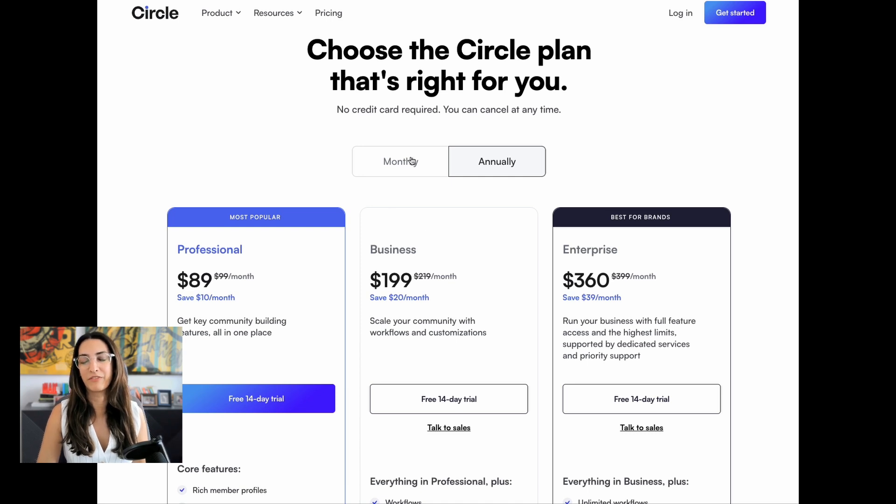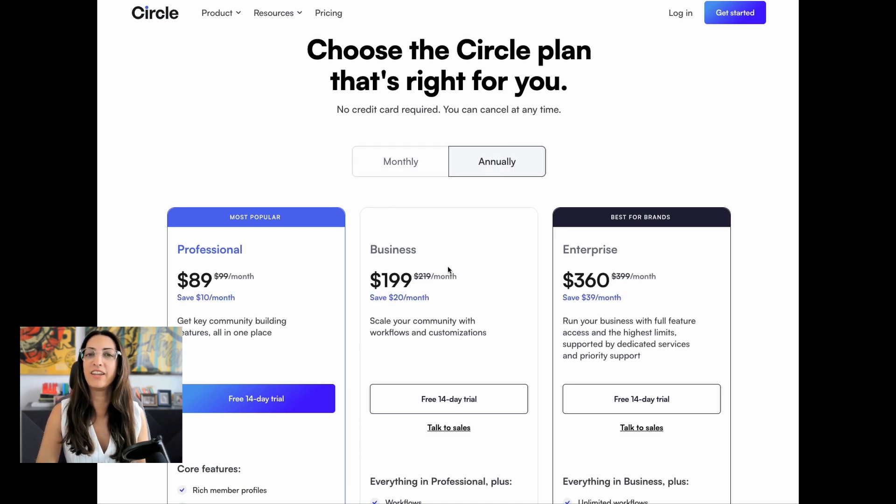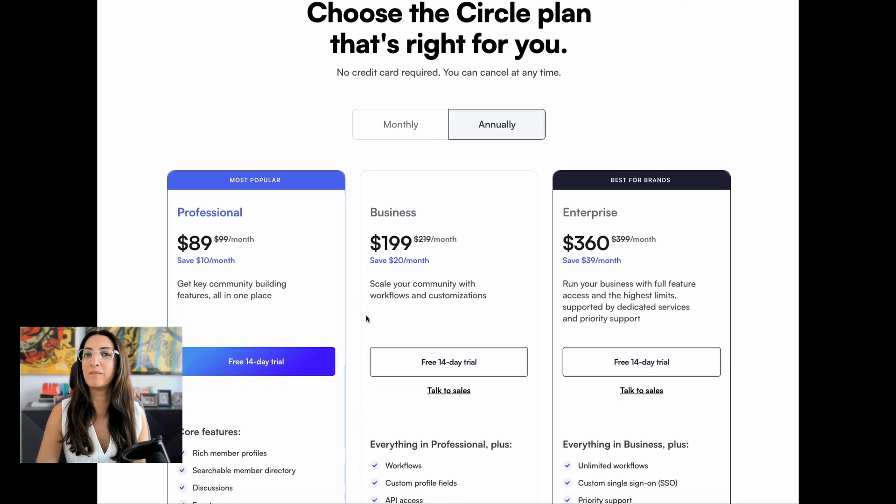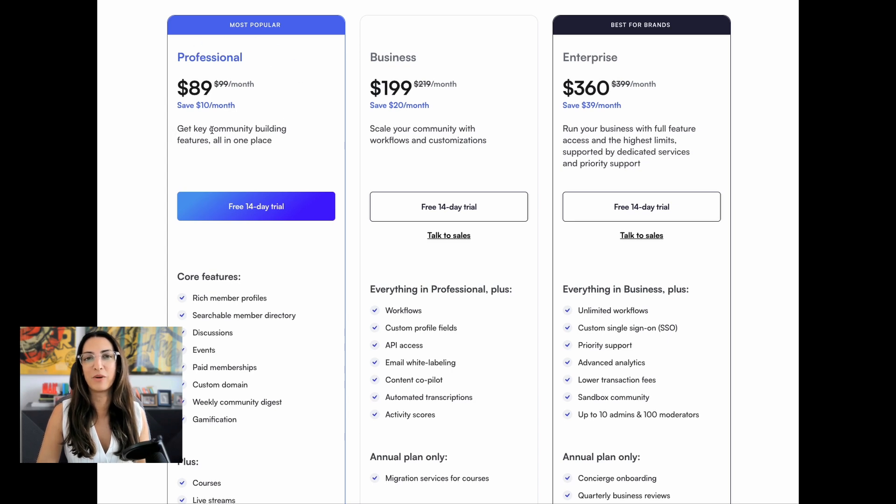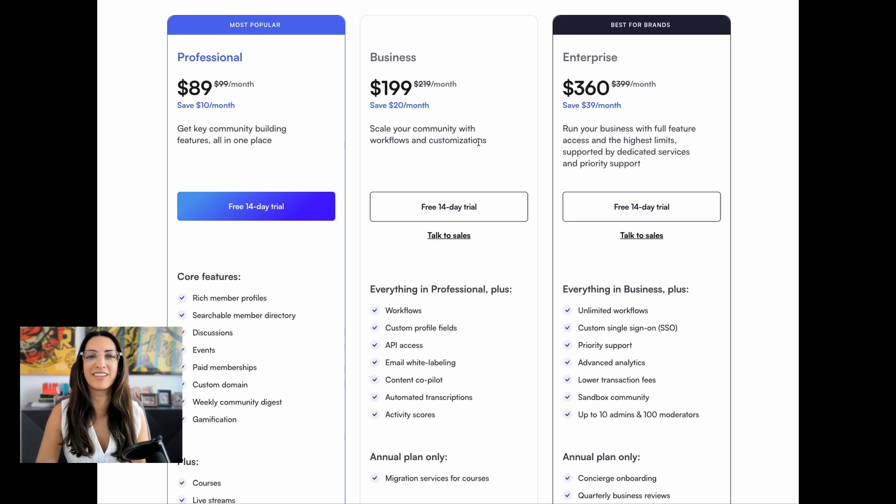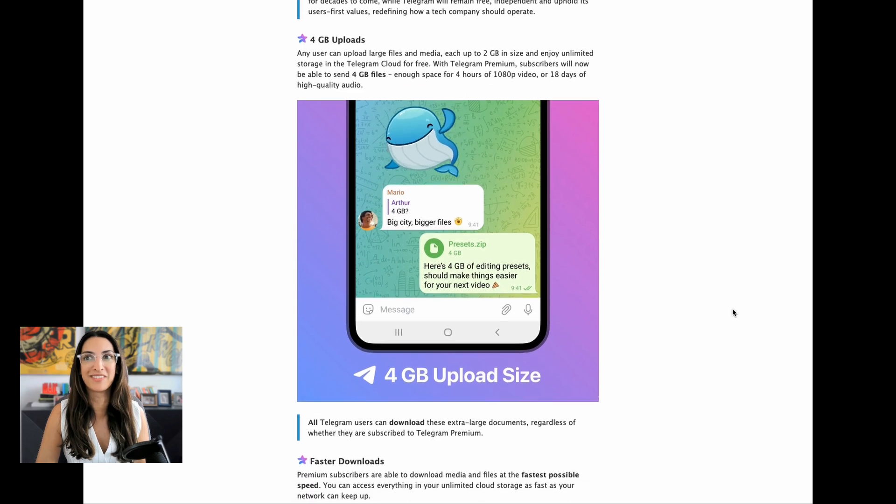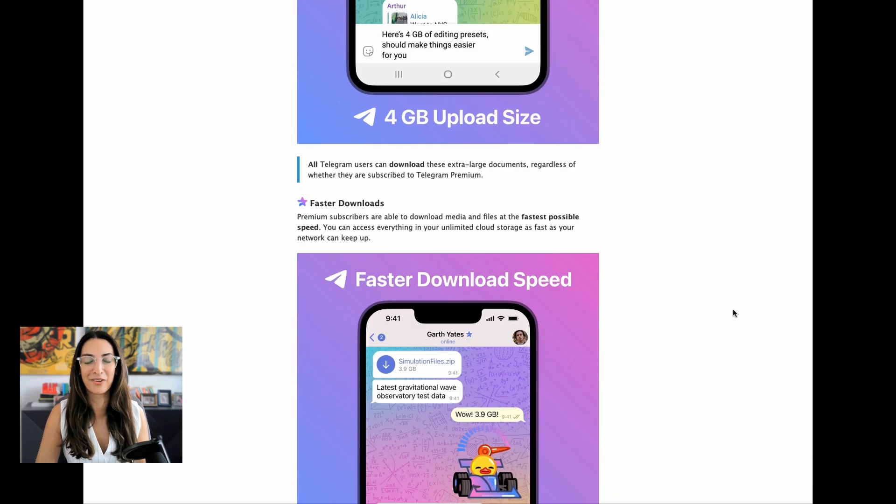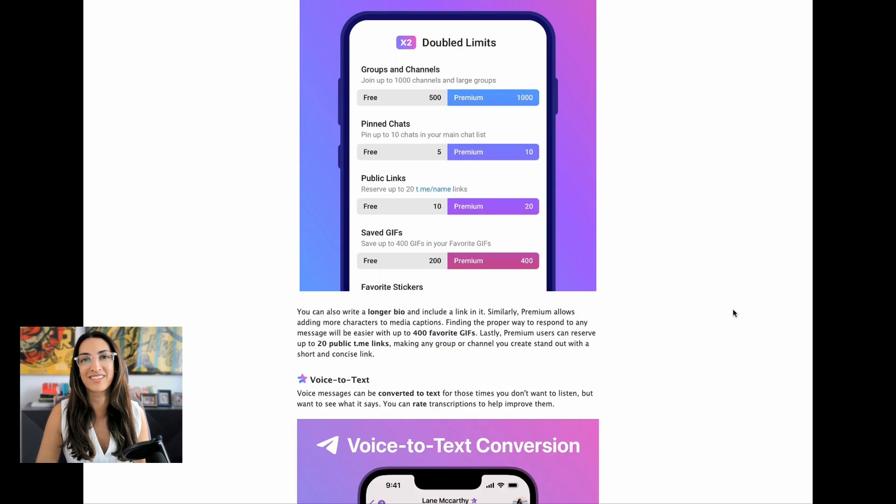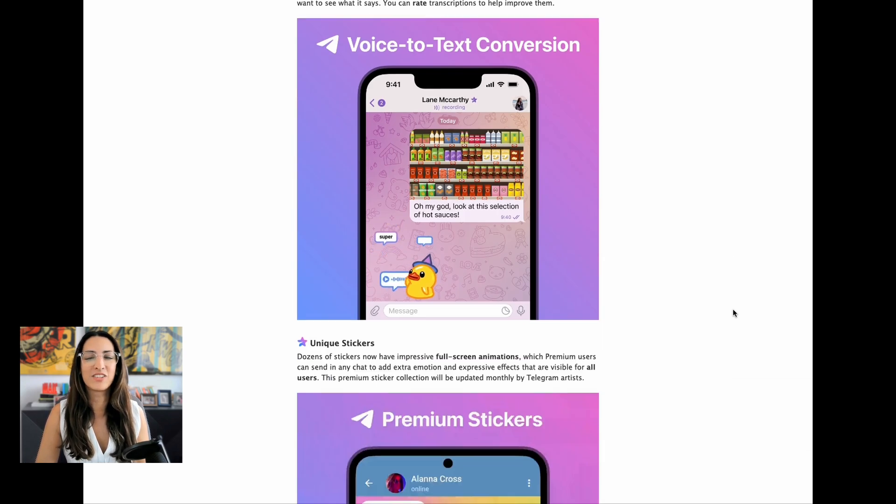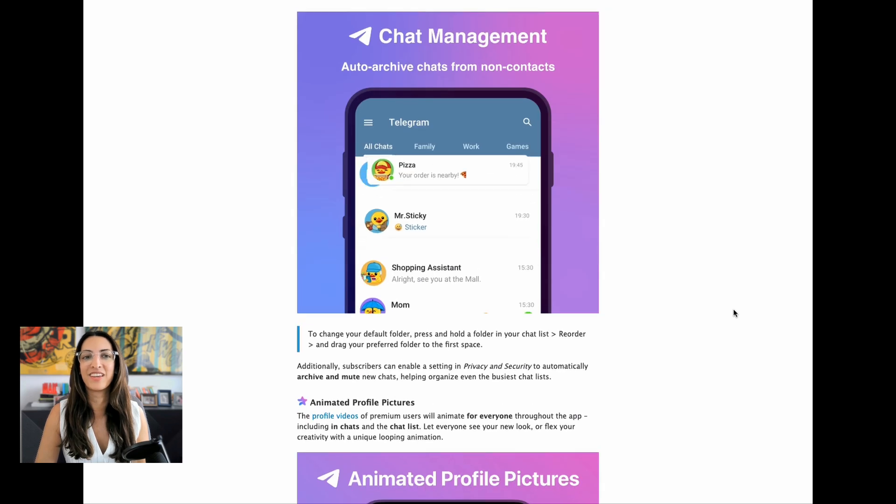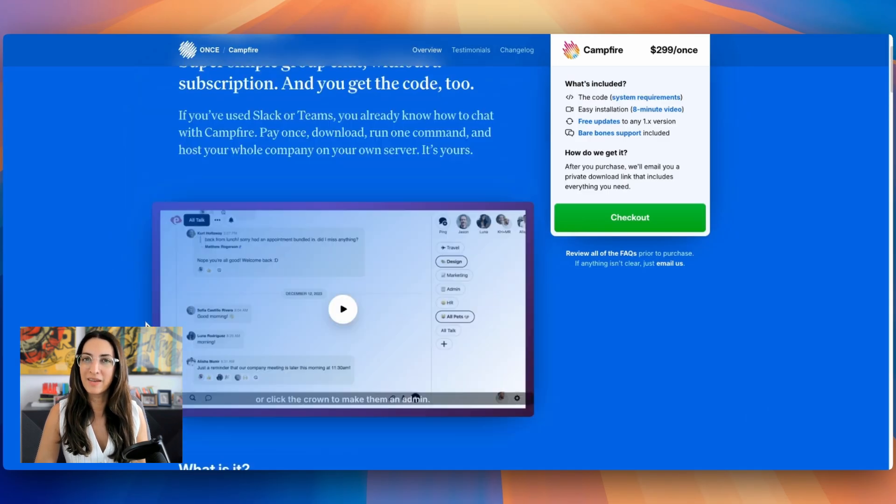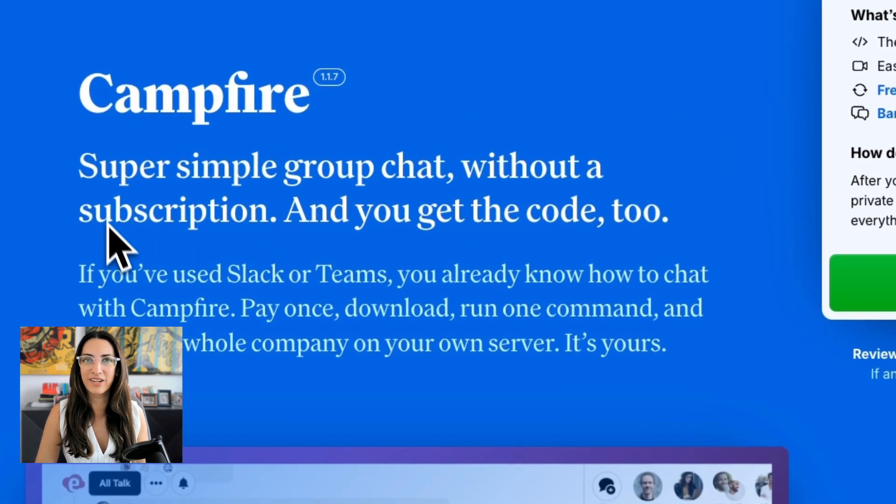For a lot of other community platforms, it typically works by you paying a monthly subscription to access the platform. You can customize certain things, but at the end of the day, the platform owns the platform and you're just paying access to do some basic customization. But with Campfire, it's a very different experience.